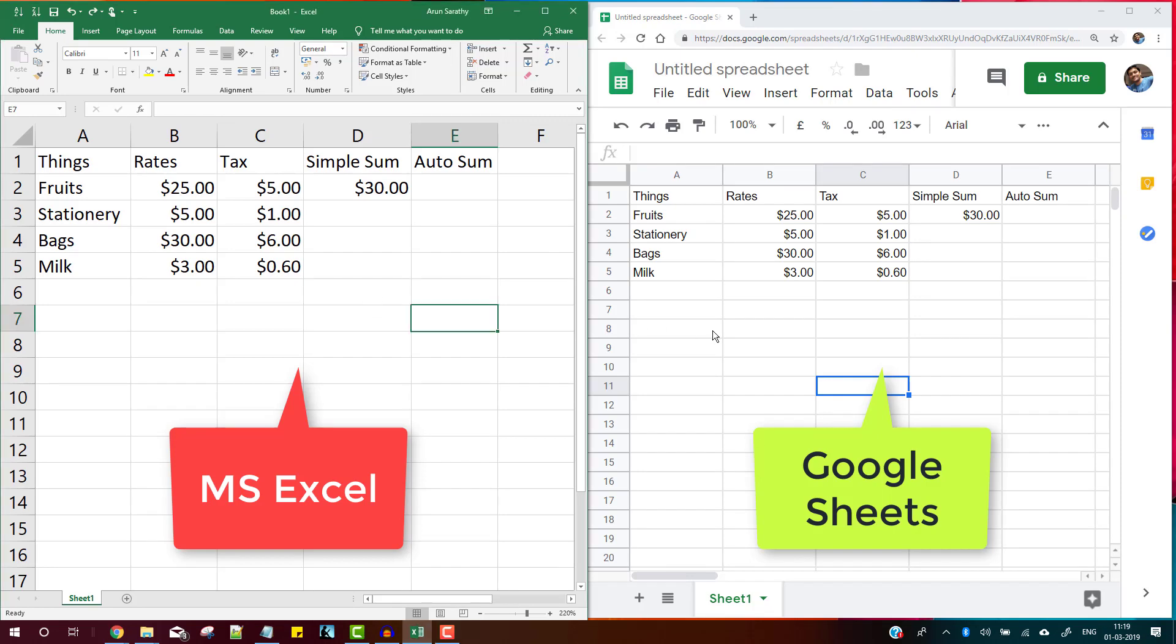If you're wondering why the fill down keyboard shortcut in Google Sheets is not working the same as your Microsoft Excel file, then here's why.